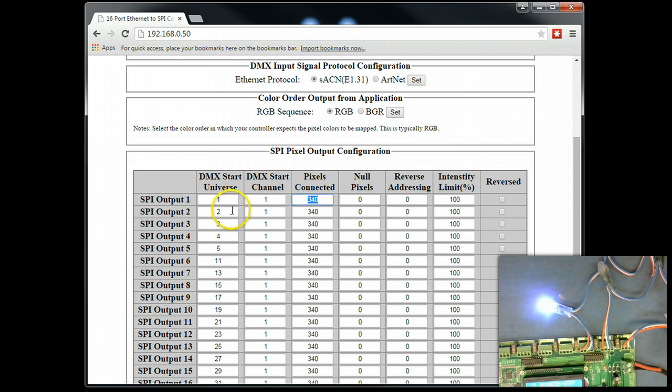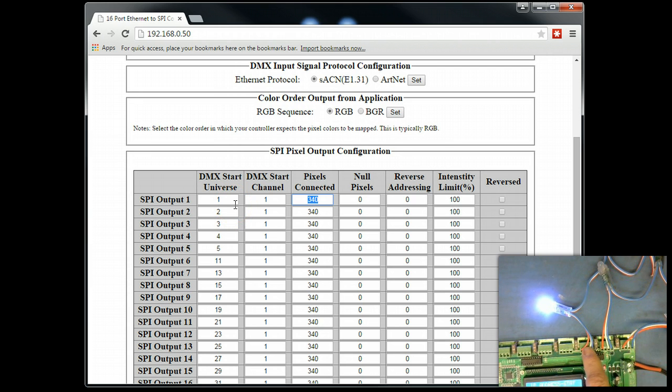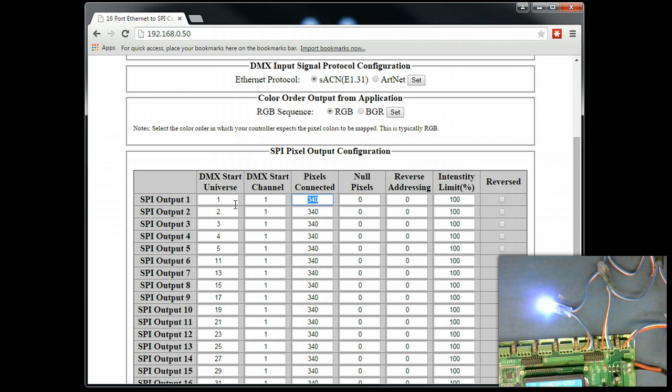All right. So, we're doing it fairly simple. Again, we have DMX universe 1, 2, 3, DMX start addresses of all 1, 1, 1. Okay.